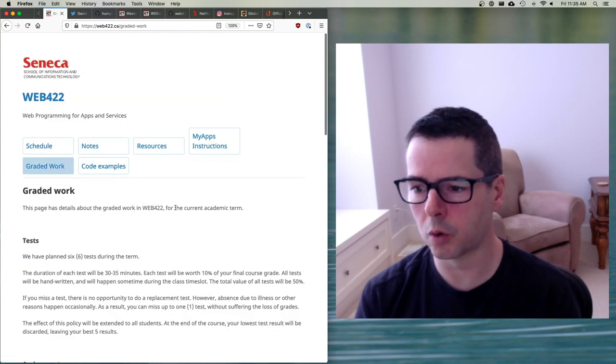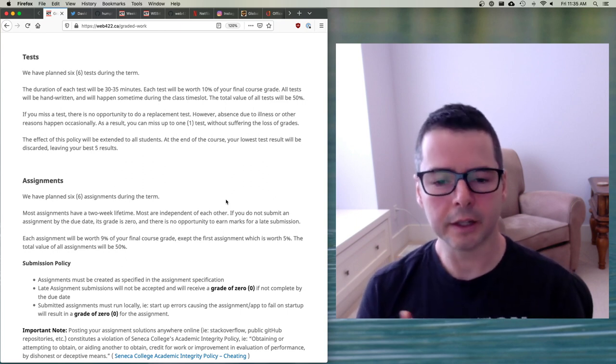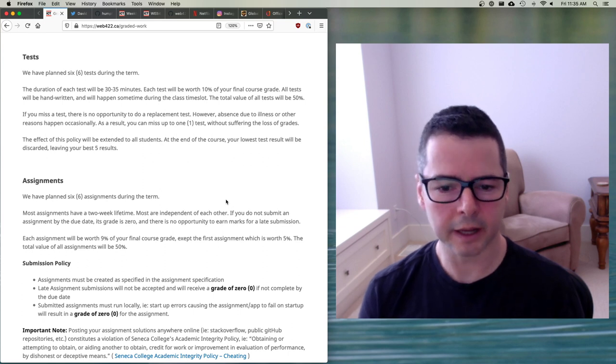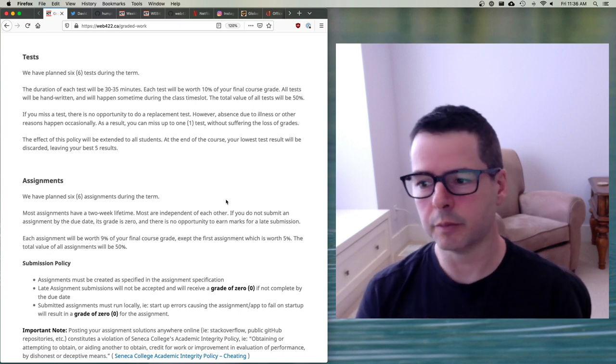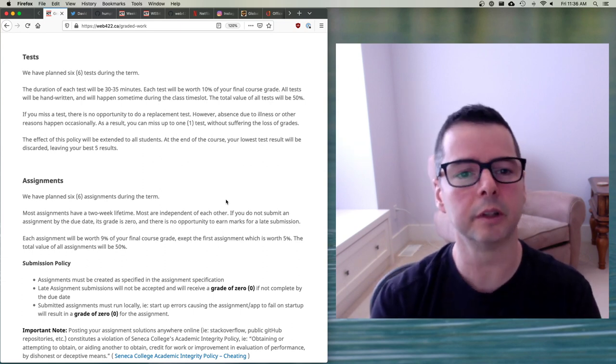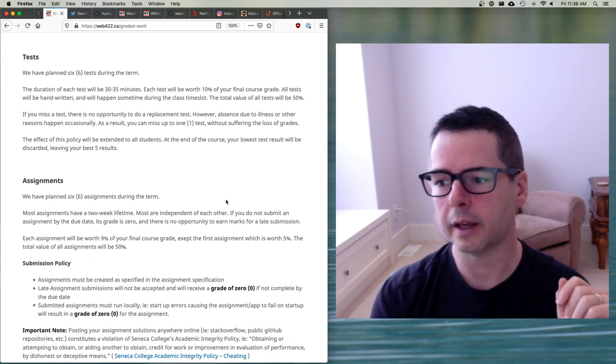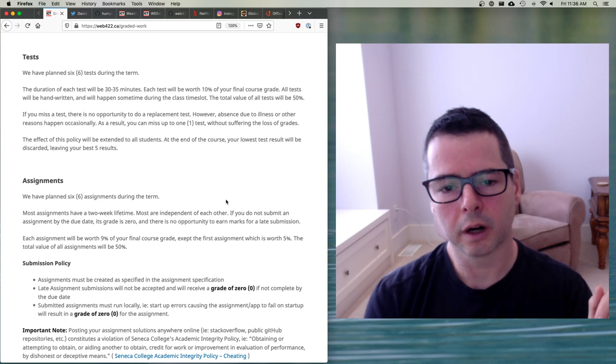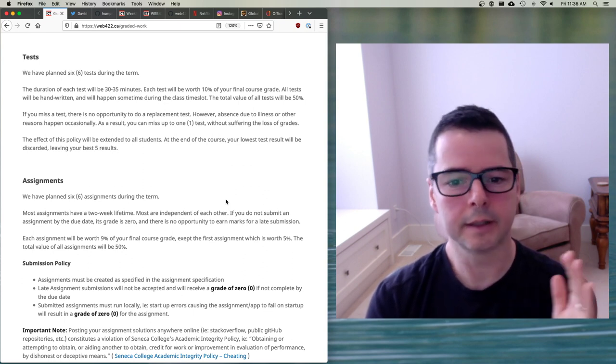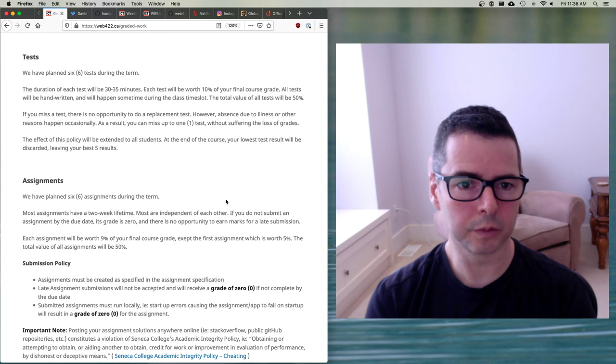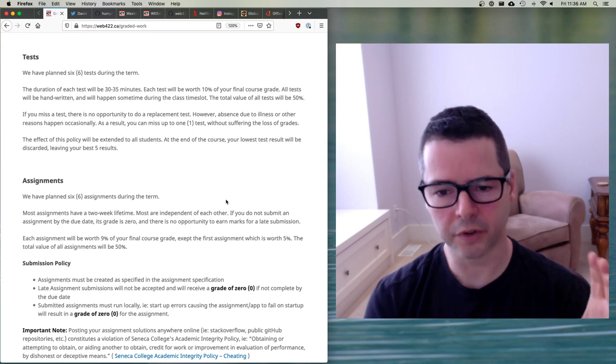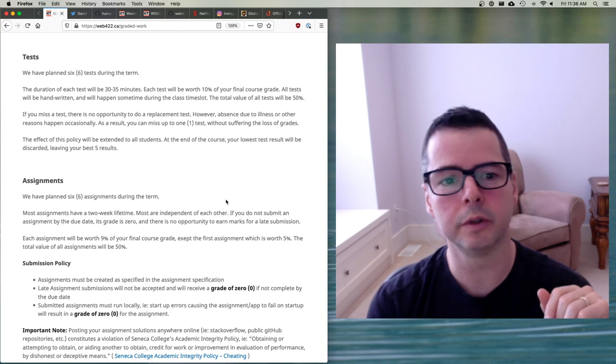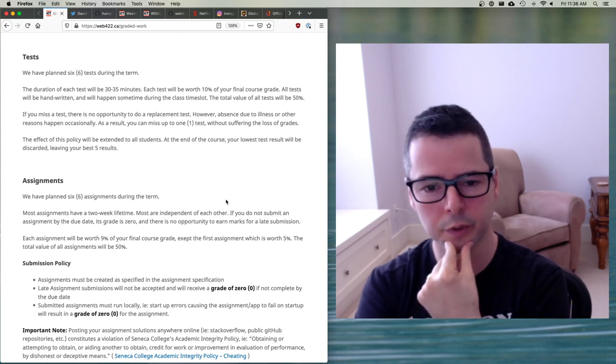So for the graded work for the course, what we're going to do is we're going to do tests and assignments. Essentially what we're going to have once we get going is you're basically going to have a test or an assignment every week like they will alternate. So each assignment is generally about two weeks in duration. And so every two weeks you have an assignment due, every two weeks you have a test. So there are six assignments worth 50% of your grade, six tests worth 50% of your grade. In terms of the tests, what we'll do is we'll drop the lowest one. So if you have to miss a test because of health reasons or some other problem, that's fine. I don't reschedule tests. Instead, what I will do is I will just drop your lowest one.